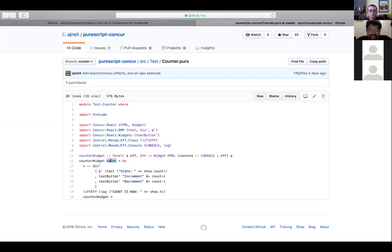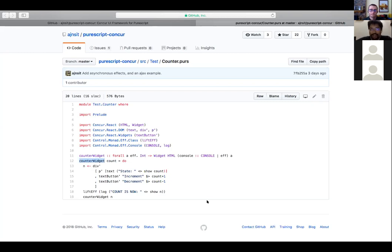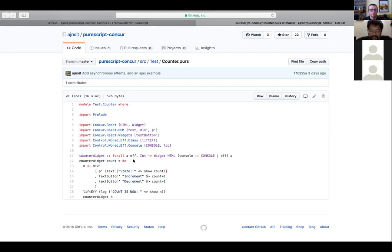The whole idea is that if you want to change the count, you just call the counter widget again with a different count parameter. Of course you can wrap a state monad transformer around it to make it implicit, but underneath it's still just parameters to functions.